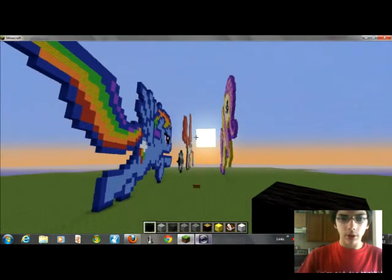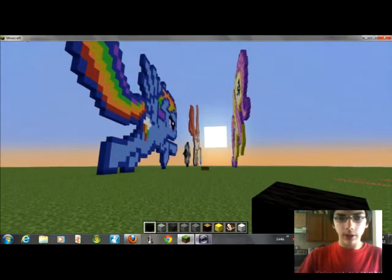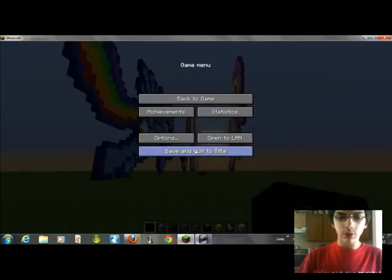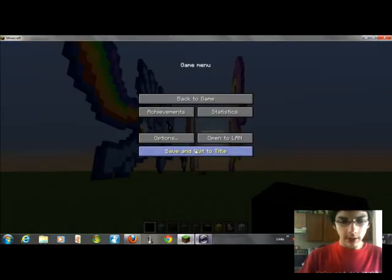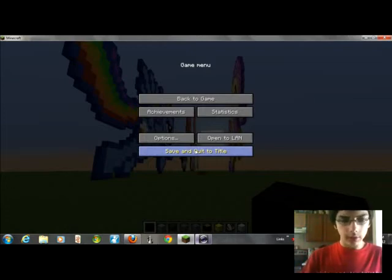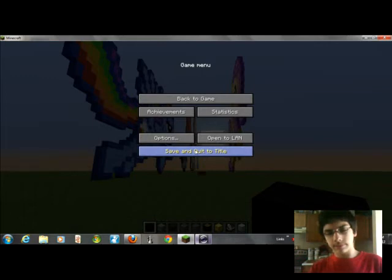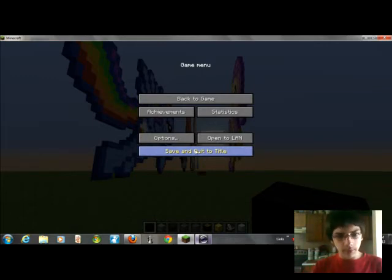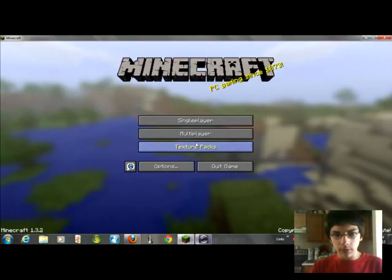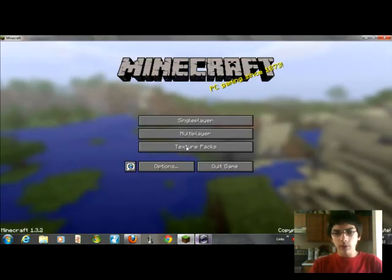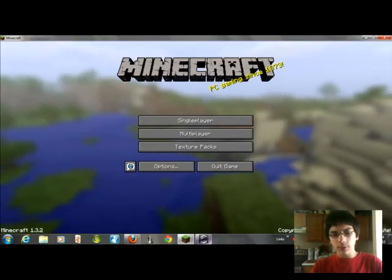I hope you guys enjoyed this video. Hopefully in the next video I can show you the video, the other video, for the, what's it called? PVP world, whatever it's called, Jesse. That's the server's name. This right here.